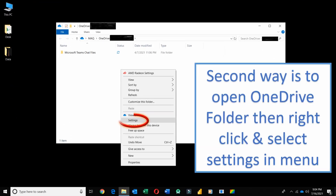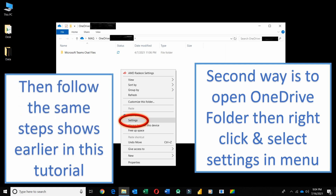The second way is to open your OneDrive folder, then right-click and select Settings in the menu. Then follow the same steps shown earlier in this tutorial.